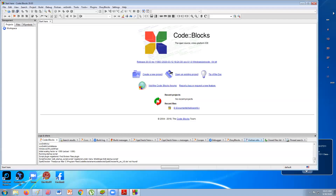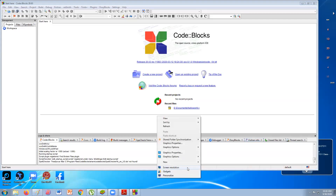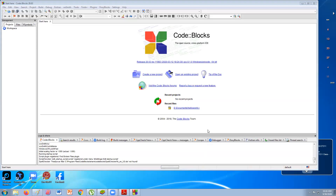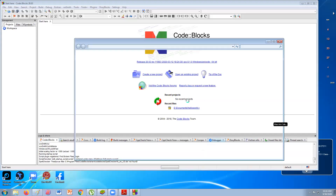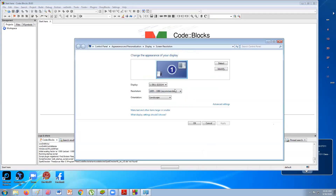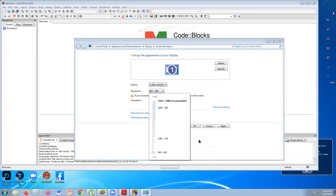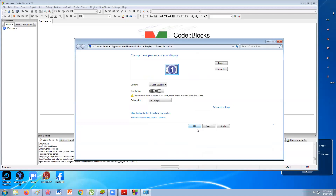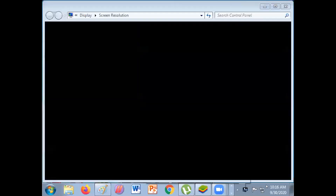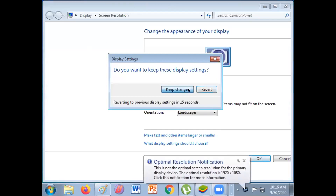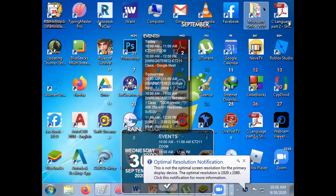Can you see Code Blocks? I'm going to change my resolution to make it bigger. By the way, Code Blocks — you can download it. It's there in the resources, particularly in the online resources.